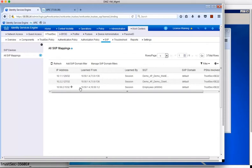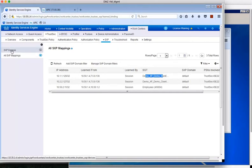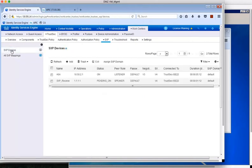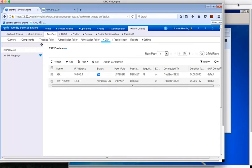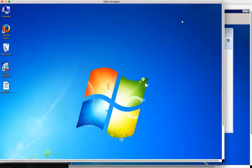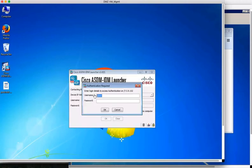So in ISE we can show the SXP details where you can see the IP address and security group of the web server and employee has been learned. These are the SGTs and these are the IP addresses which have been learned. These IP to SGT mappings are then sent to SXP connection listeners where enforcement can take place. In this case you can see we have a connection to the ASA which is in the data path between client and server. So let's open ASDM to see what this all means within the ASA.